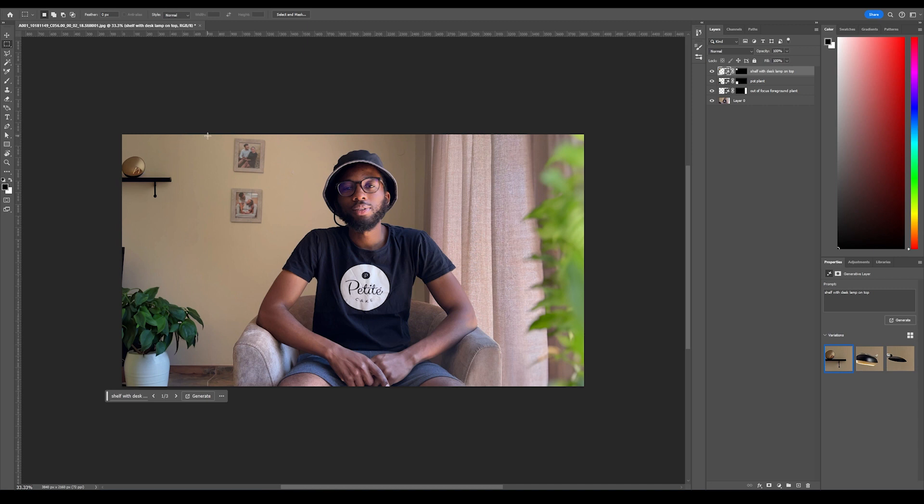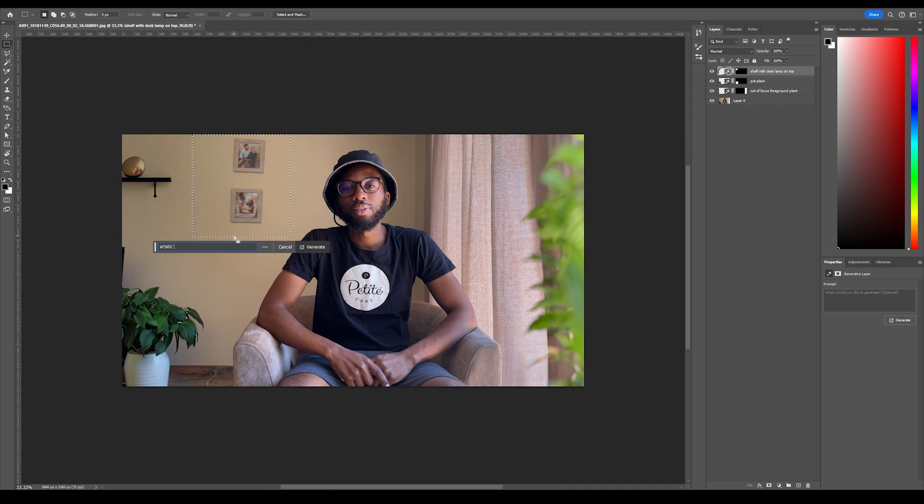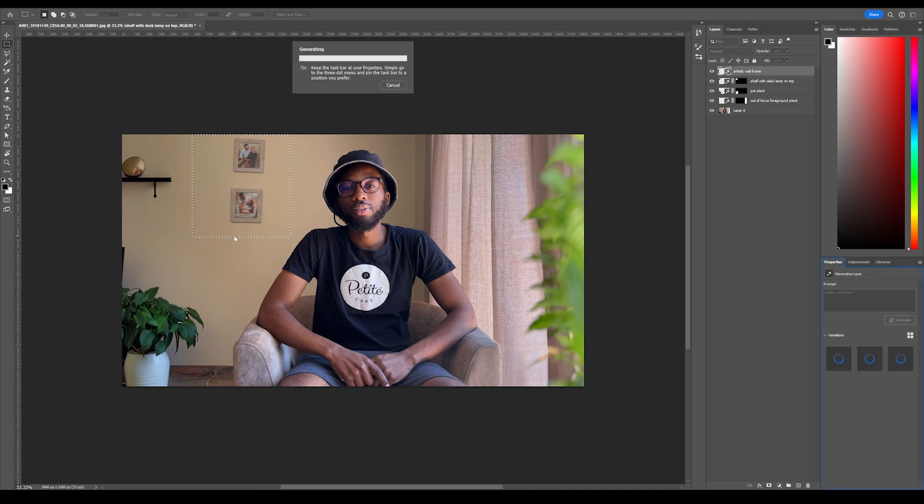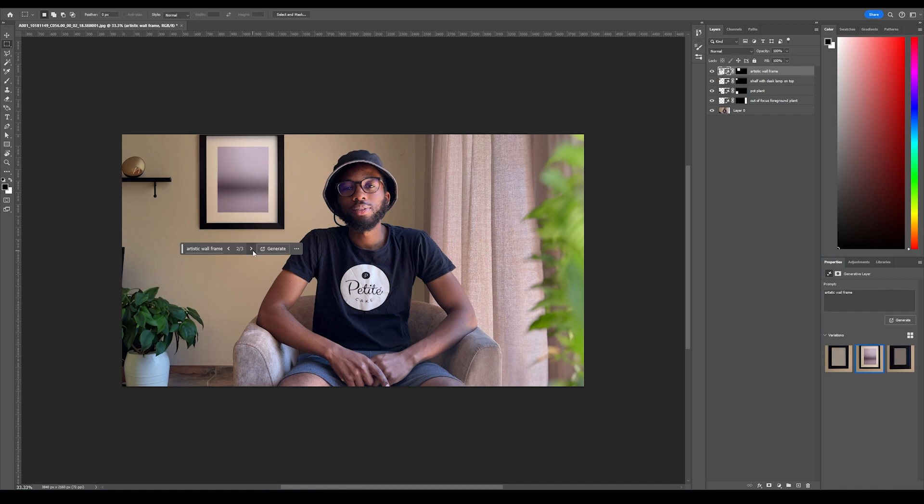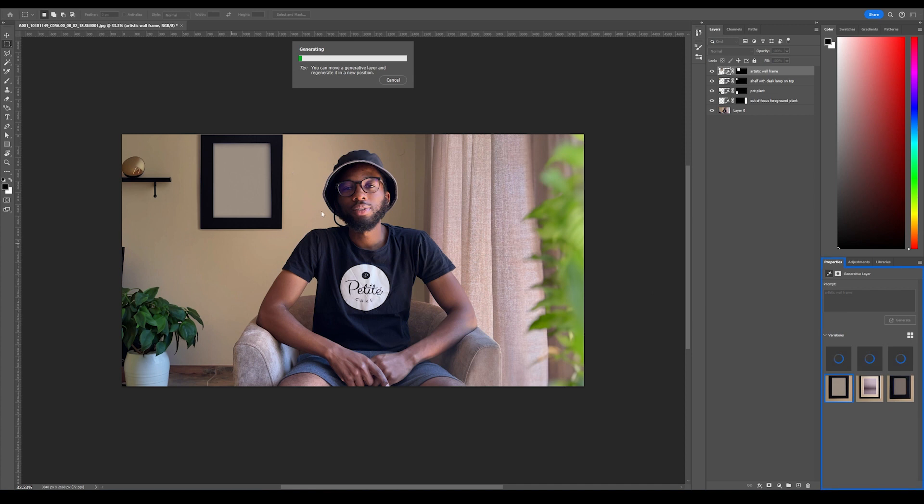This is not entirely bad, so I'm gonna keep that. Then here I'd like to add an 'artistic wall frame.' Let's see what it comes up with. Okay, these are kind of boring. Let's maybe generate that again.